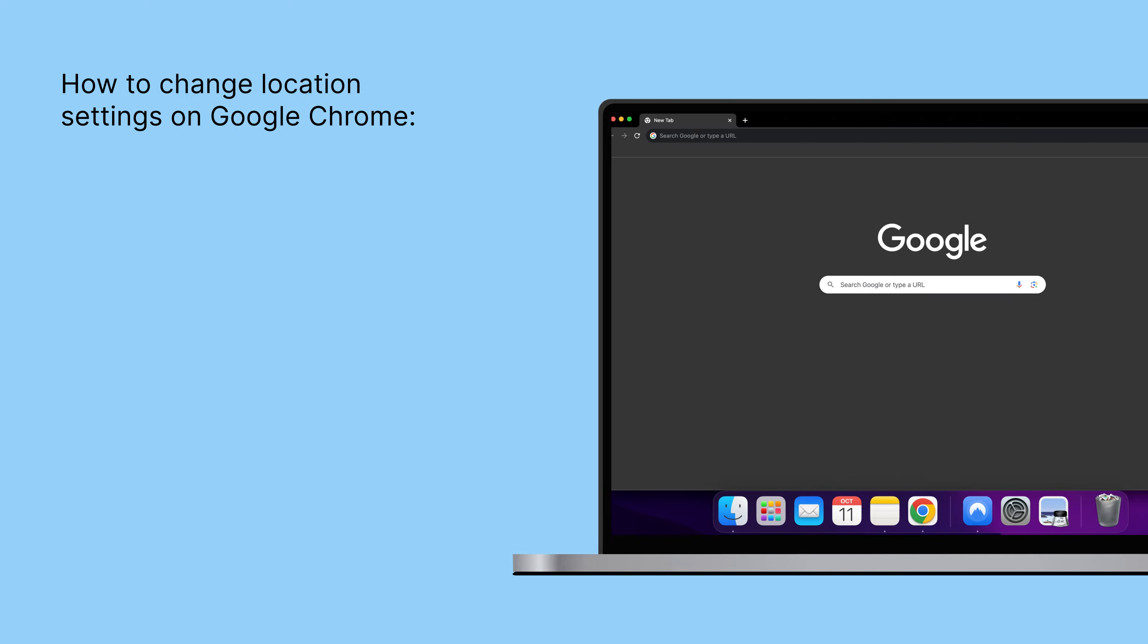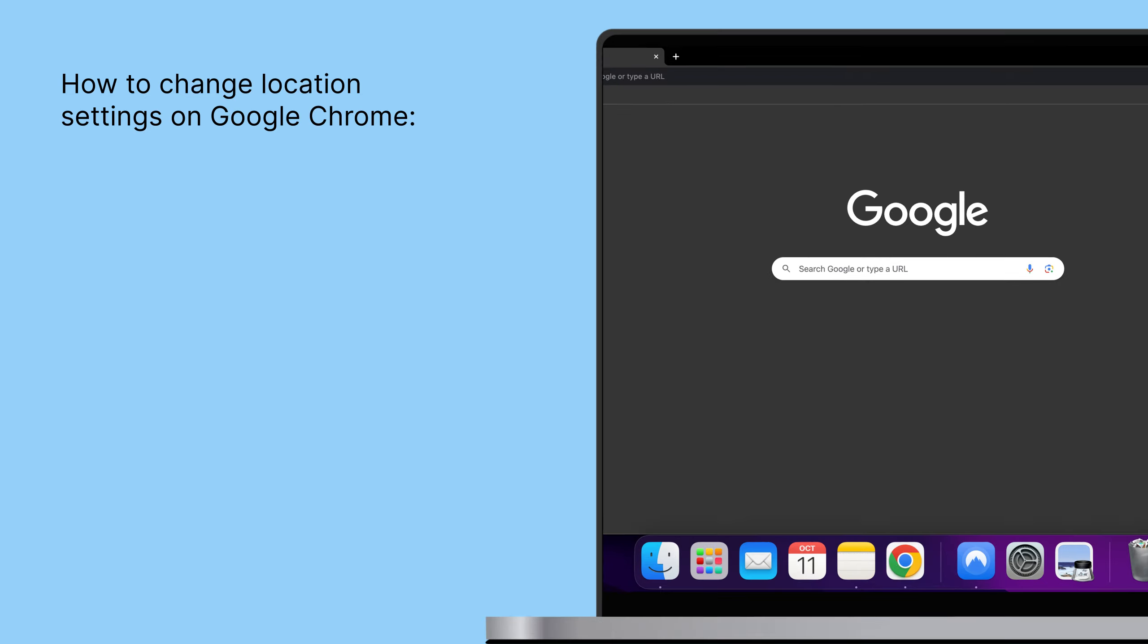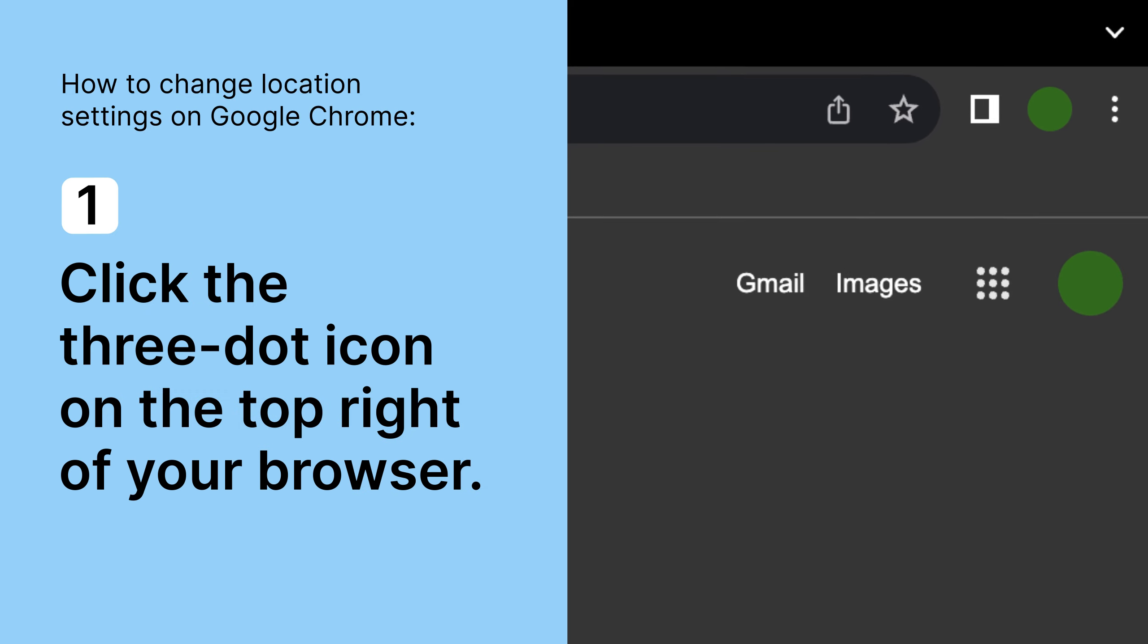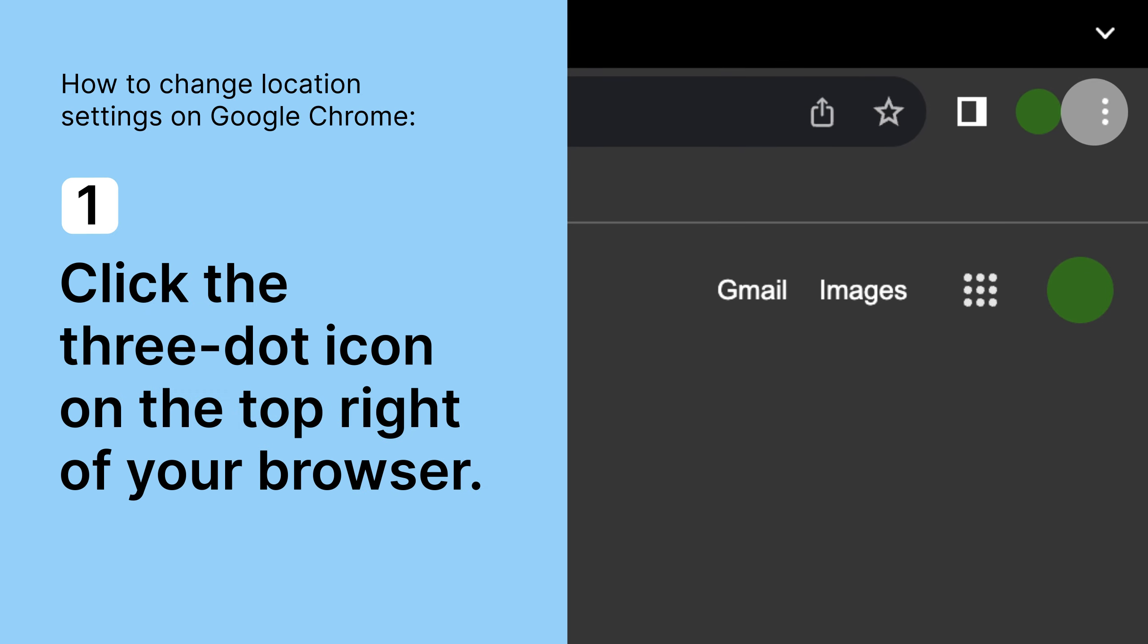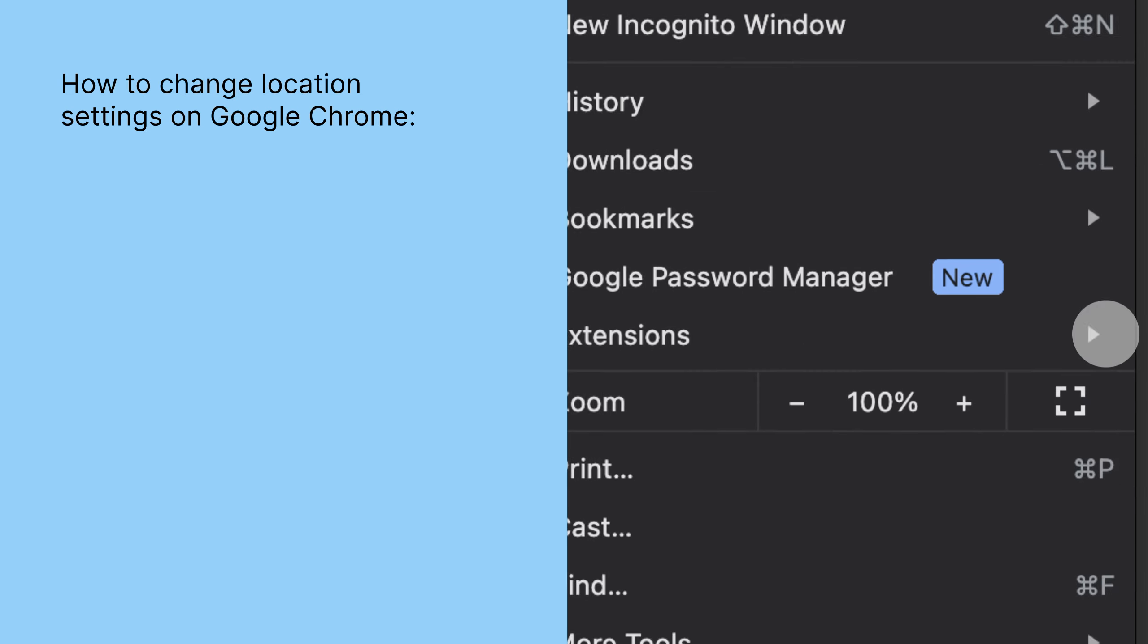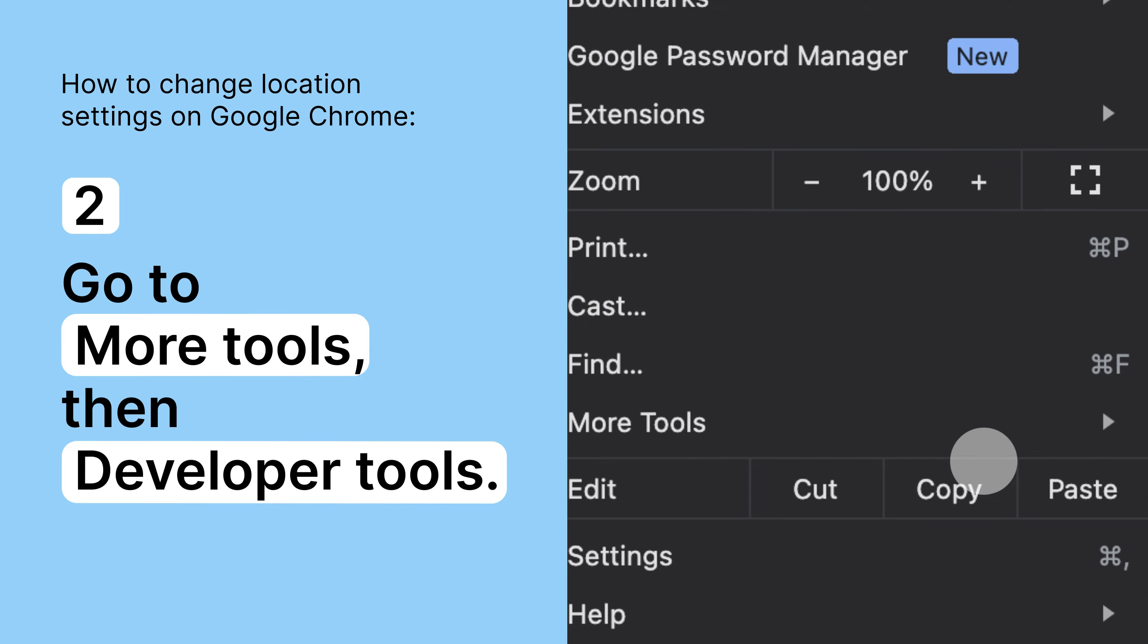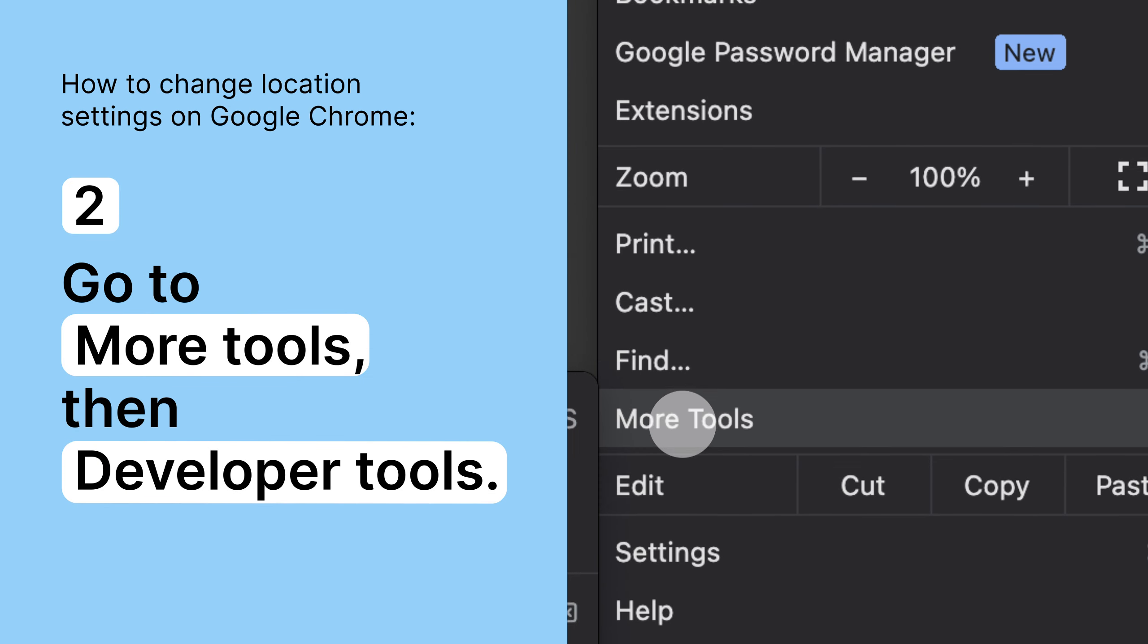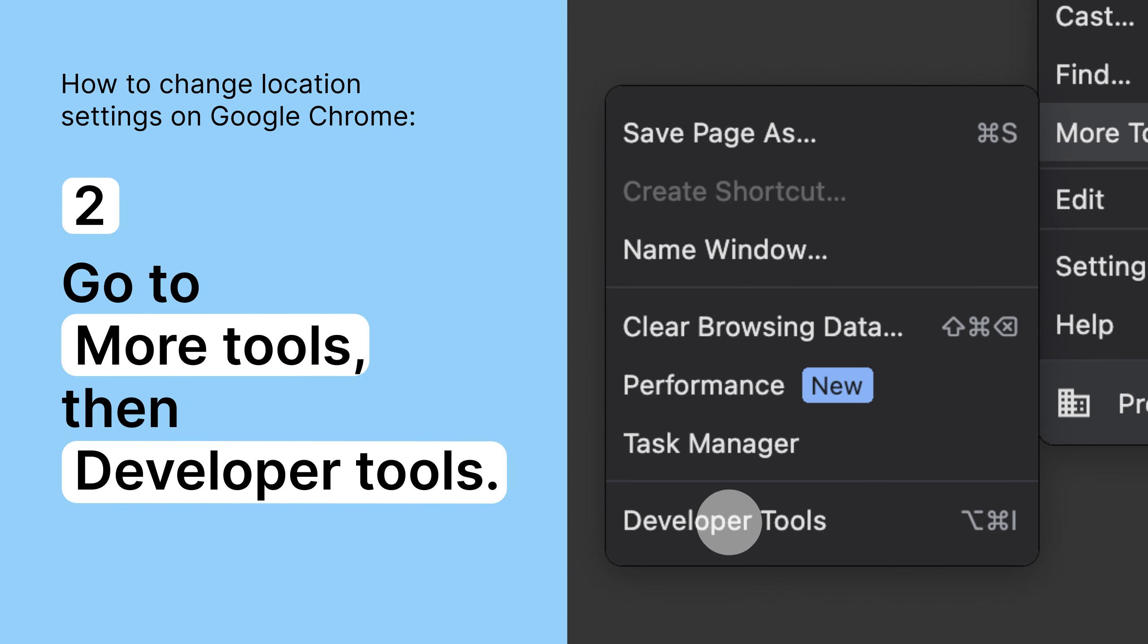Here's how to change geolocation settings on Google Chrome. Click the three-dot icon on the top right of your browser. Go to More Tools, then Developer Tools.